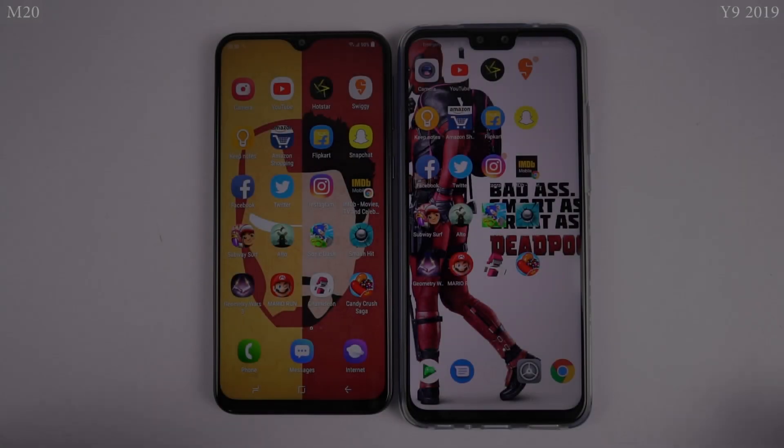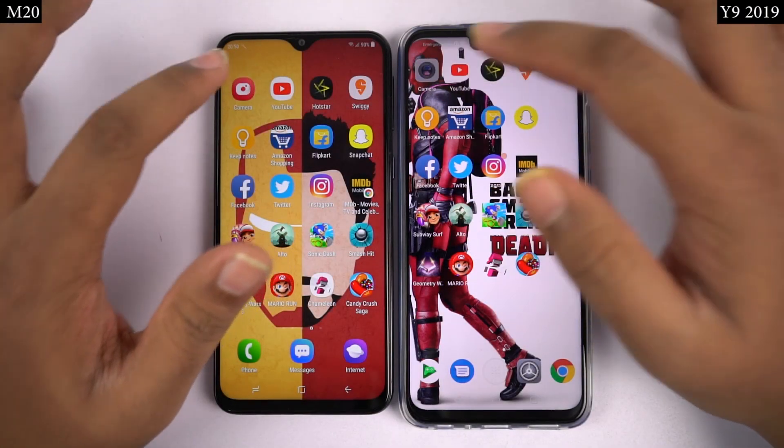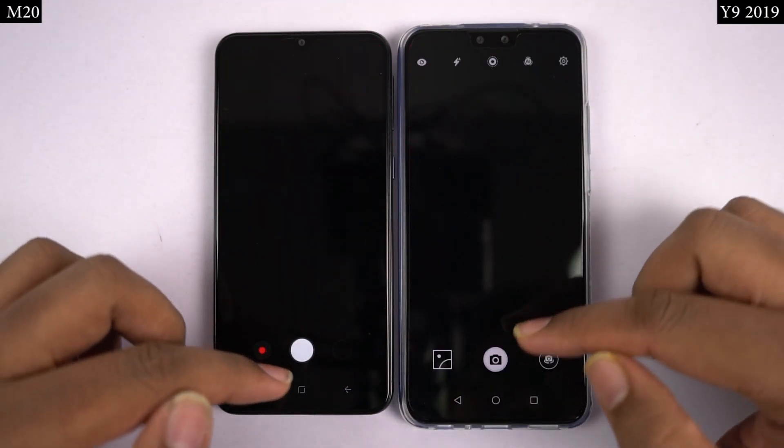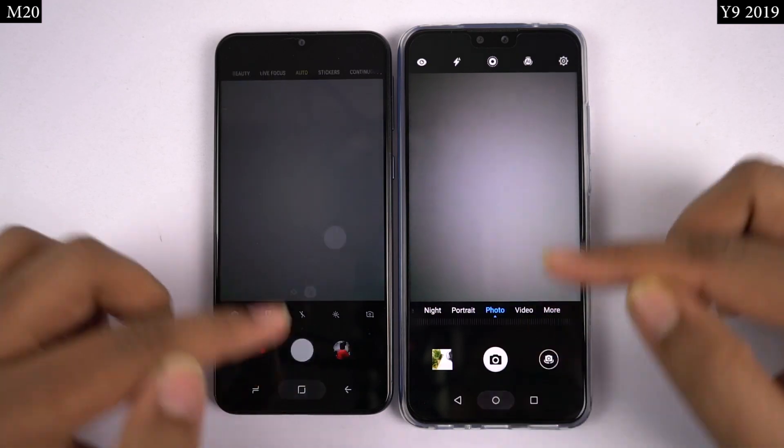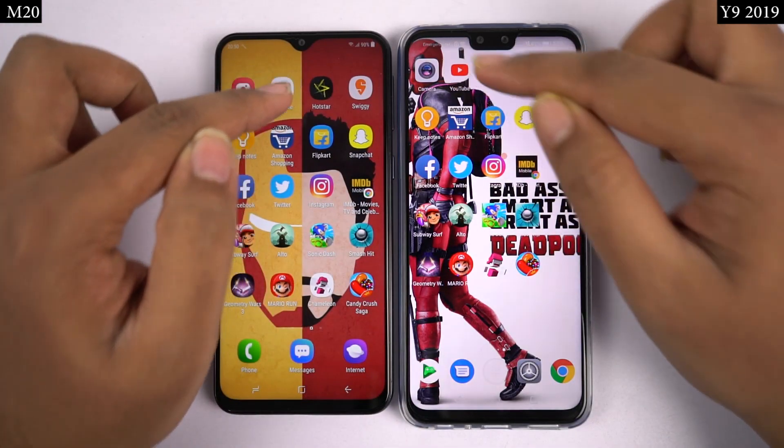Next, I will be doing the regular speed test where I will be opening 12 applications and see which phone opens them faster.